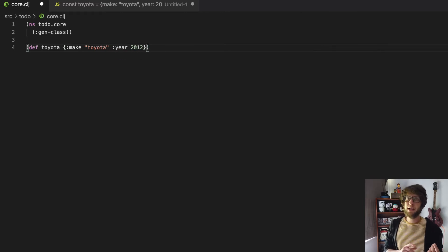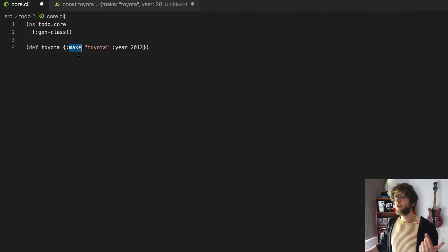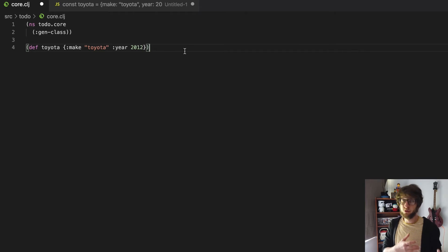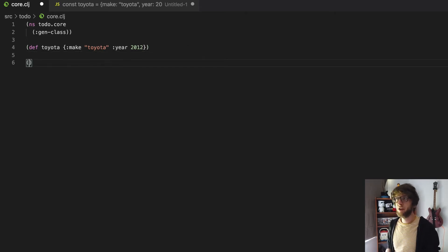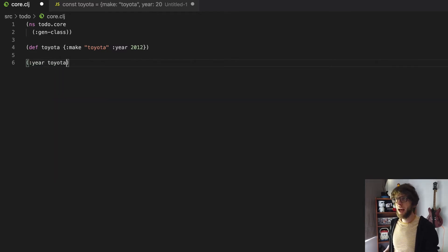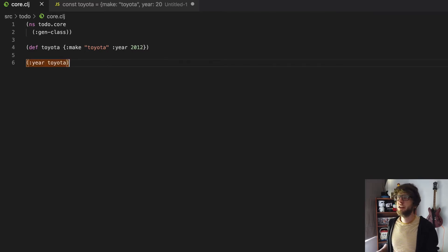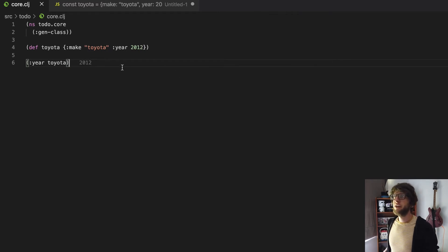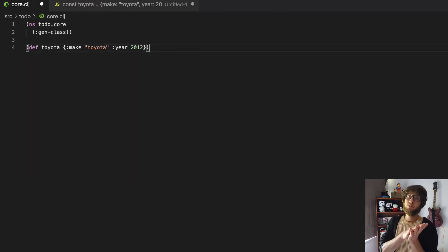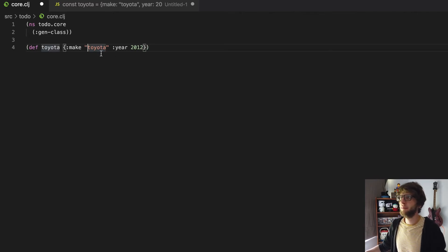So right off the bat you can immediately see the keys are different. These are called keywords in Clojure, and the way they work is that they actually allow us to use them as a function and grab data from a map. So if we wanted the year from this car we could say :year and pass through toyota, and this will actually give us the year 2012. Also, you can see that there are no commas — everything is divided by spaces in Clojure.